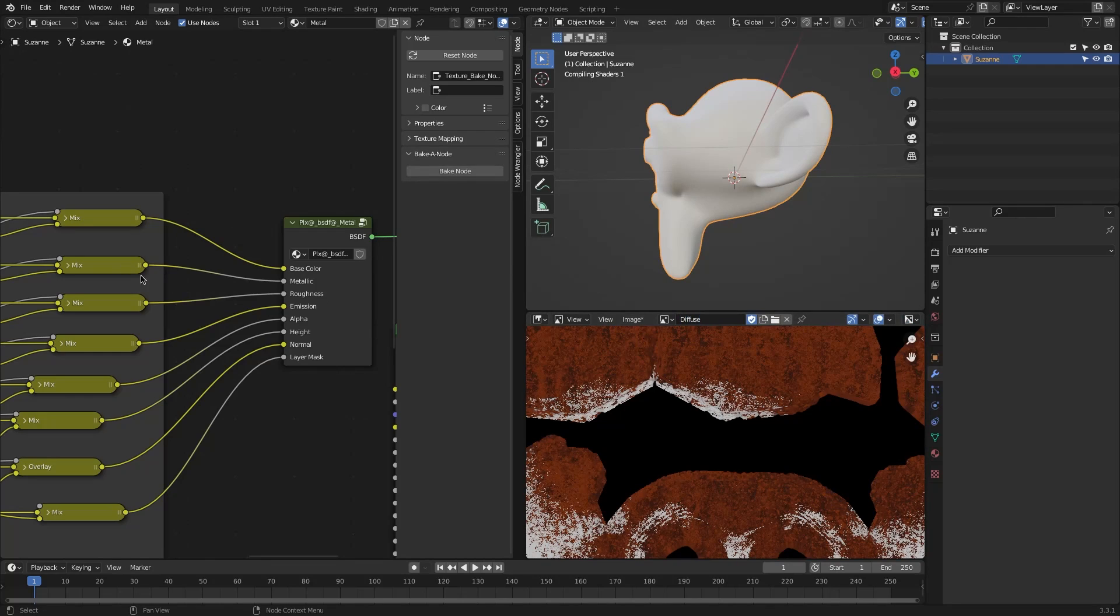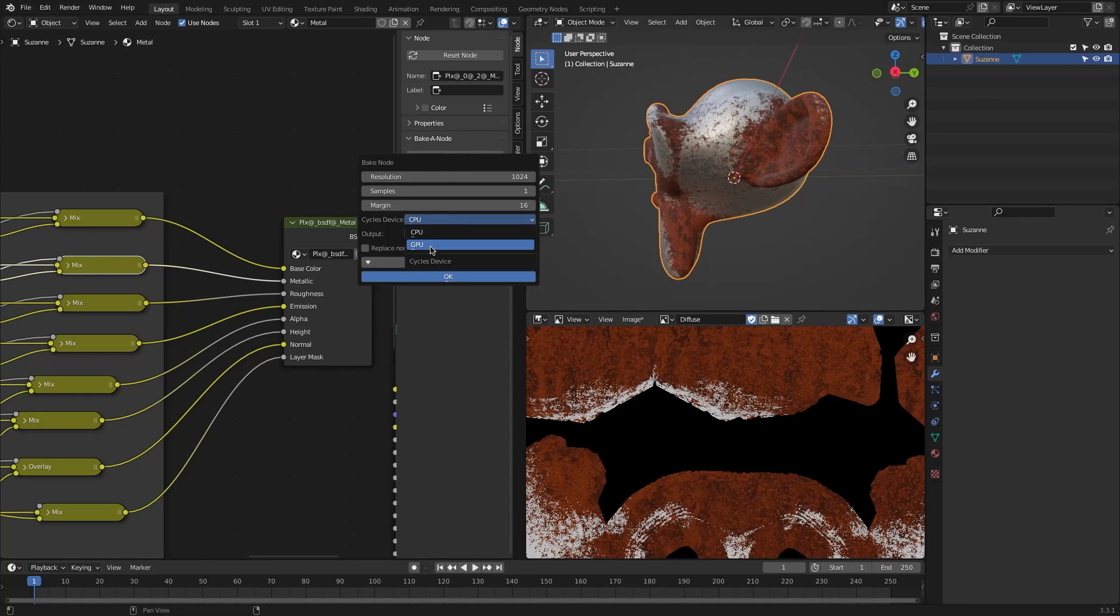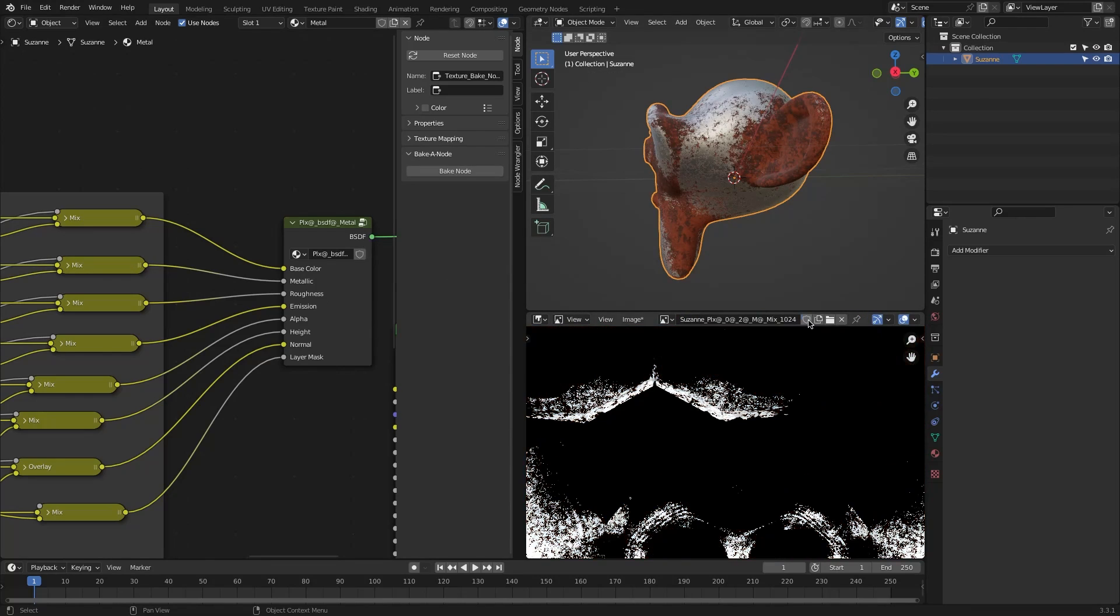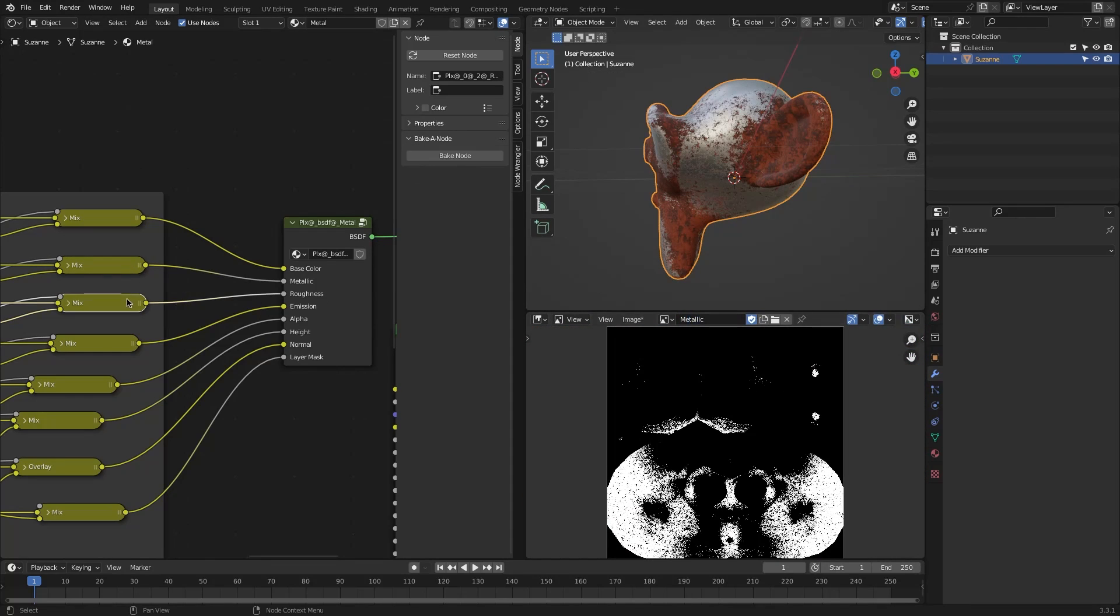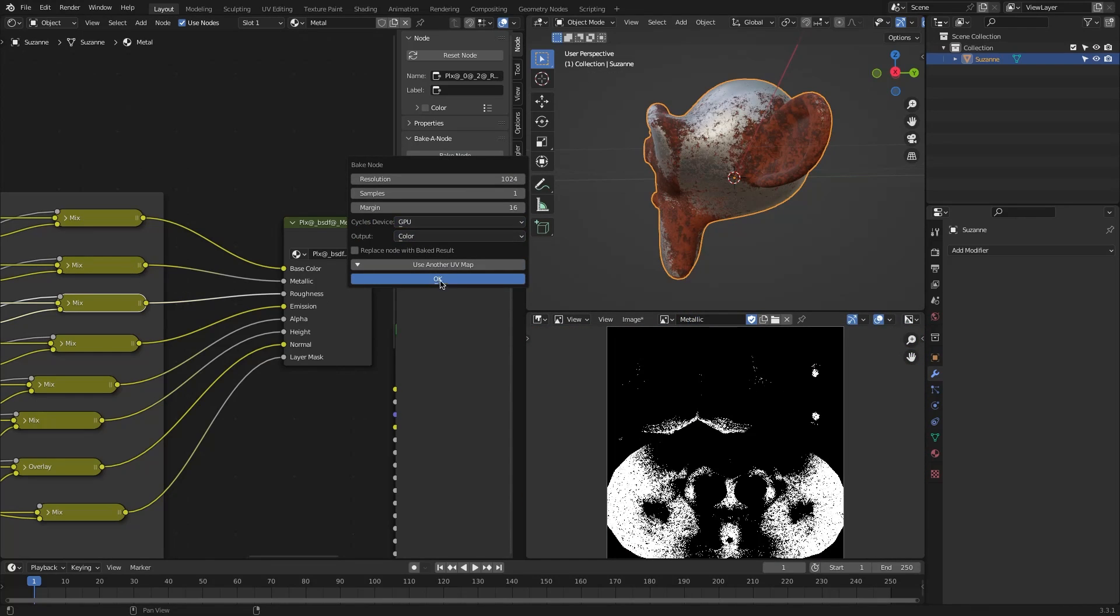As the name suggests, it generates a texture starting from the node shader using the Cycles engine.